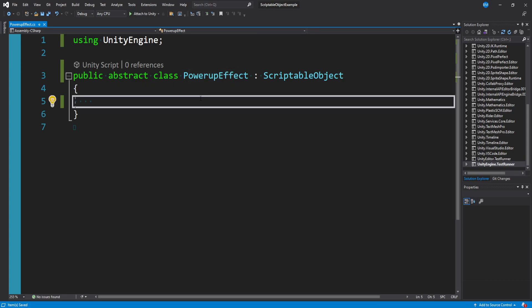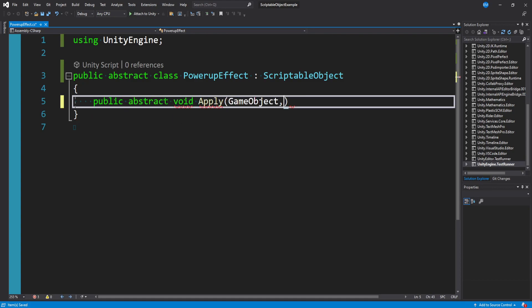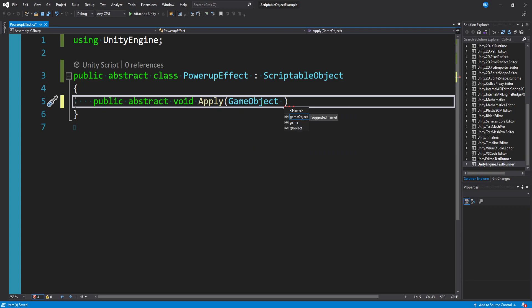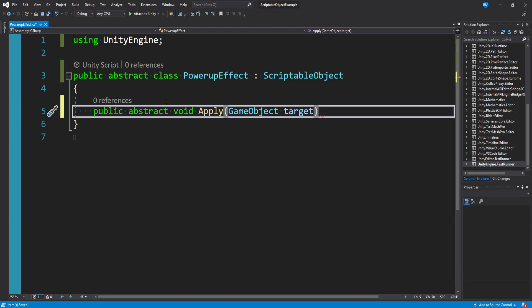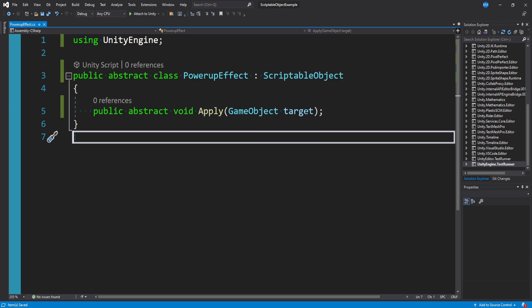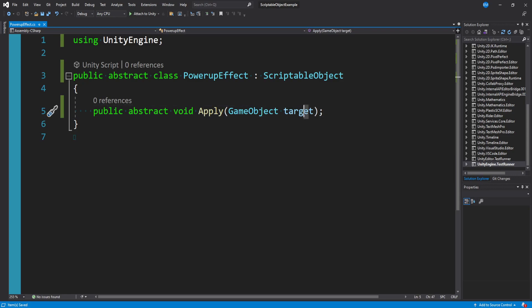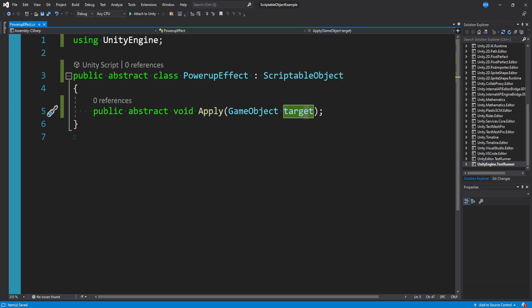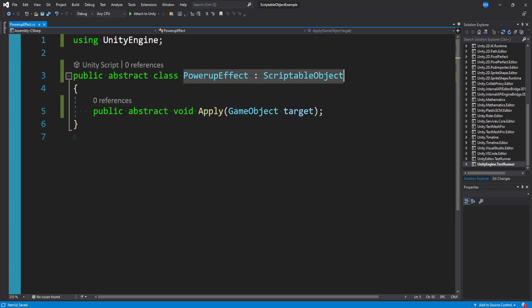So you can make something like a HealthBuff effect that inherits from PowerUpEffect, and then that HealthBuff can be instantiated. The only thing we want in this abstract class is a single method: public abstract void Apply, and we'll pass in a GameObject called target. This is going to be the target of the power-up — probably the player, but maybe you're also powering up enemies or other game objects in your scene. So we have an abstract class with an abstract method — basically just a template of what we want our scriptable objects to be.